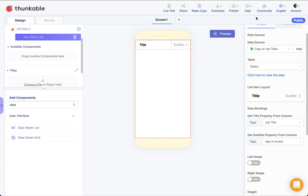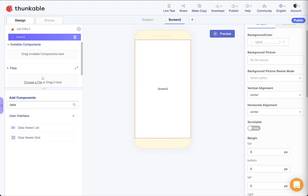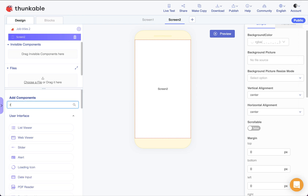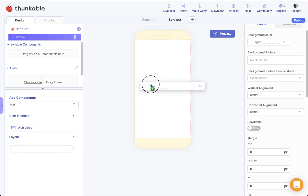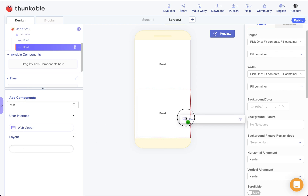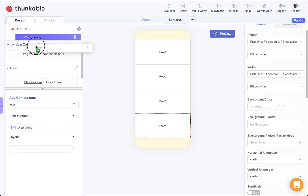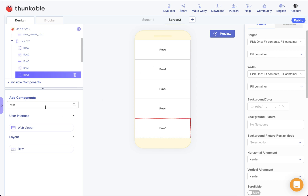That's Screen 1 done. In Screen 2 we're going to display more detailed information about the specific item clicked. So if they click on 'Prep Cook, age 18 to 22', it will show the salary for male and female and who contributed to the data. I'm going to use columns and rows to organize this. I'll add five rows stacked on top of each other - dropping them up at the top level so they stack one, two, three, four, five rather than nesting inside each other.